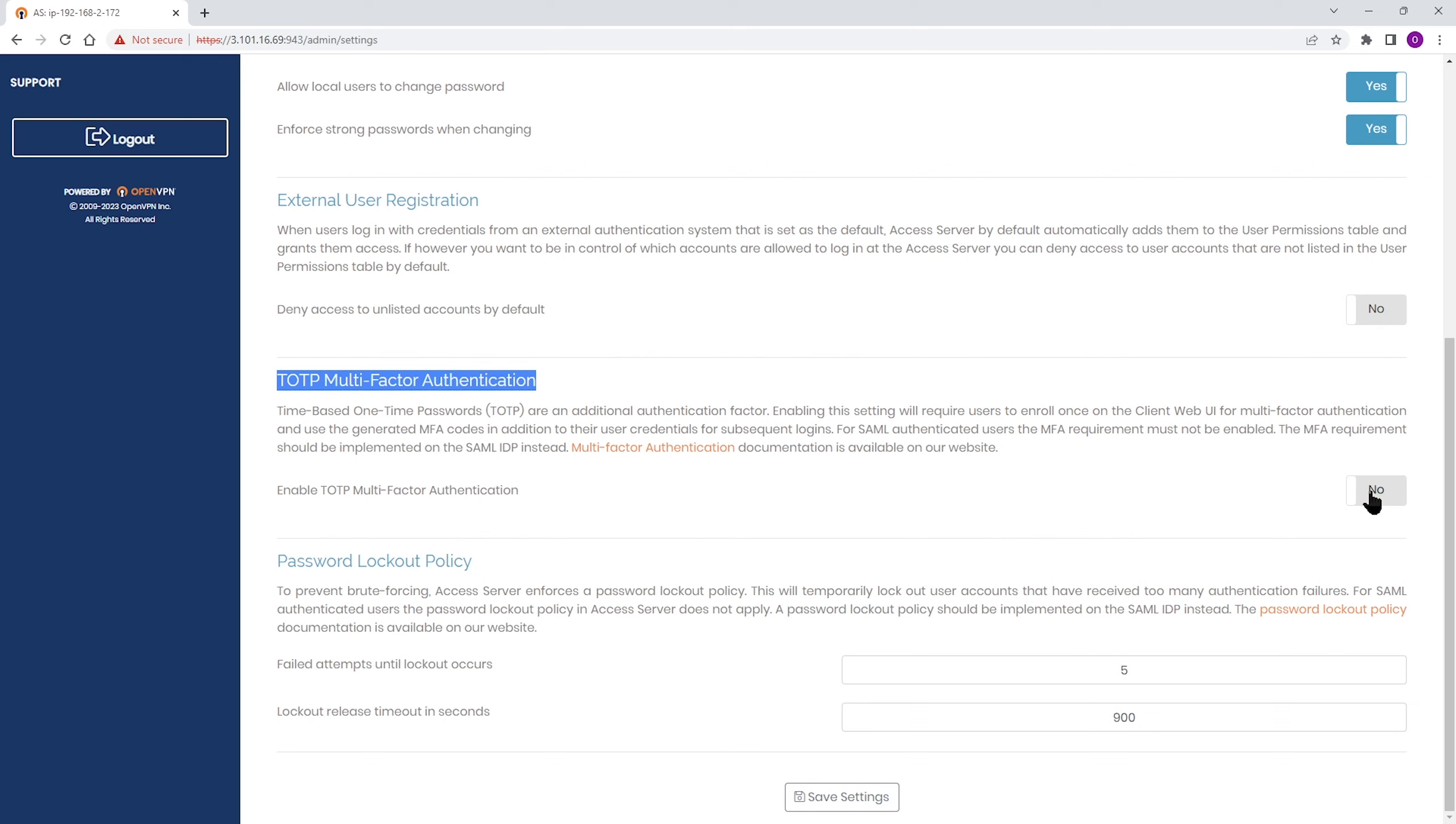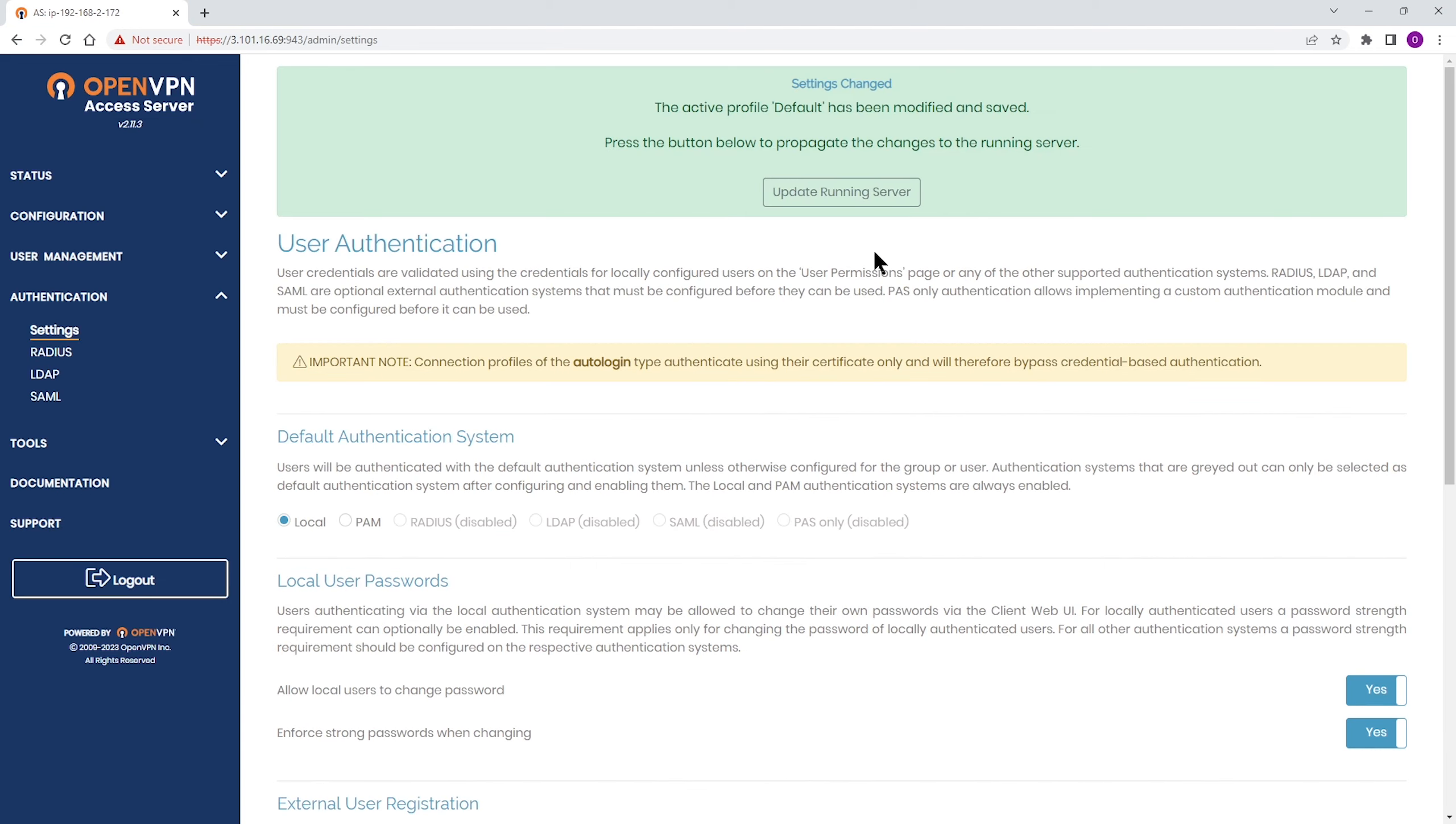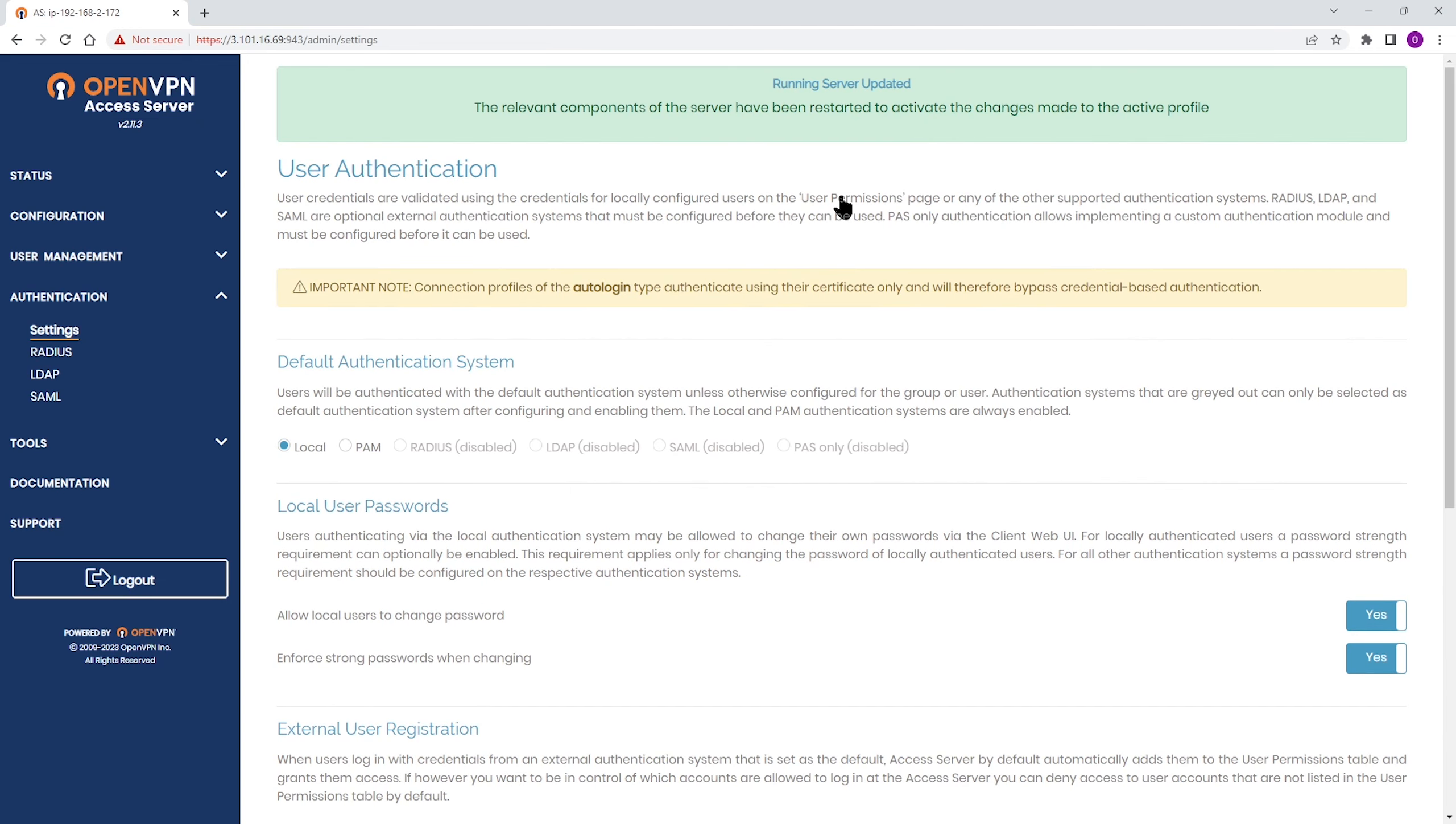I'm going to toggle this switch to yes, then scroll down to the bottom of the page and click on save settings and then update running server. Now MFA is enabled on my access server.